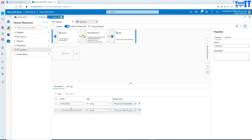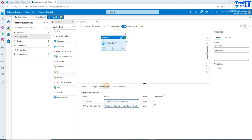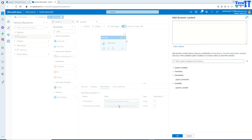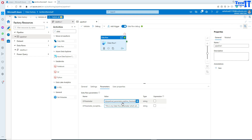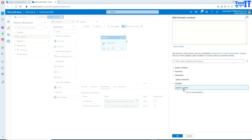In the pipeline, I'm calling my data flow and I have created one variable and one parameter. Now I'll go to the data flow activity's parameters tab, where you can see the data flow parameters. I'll click on the first one and switch from data flow expression to pipeline expression, then map the value of my pipeline parameter to the DF parameter. Then for the second one, I'll switch to pipeline expression and map the pipeline variable to the other data flow parameter. Both are done.